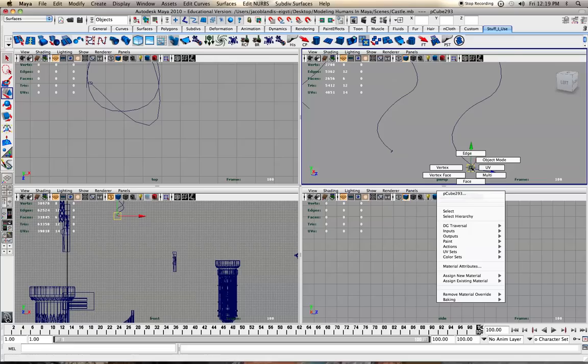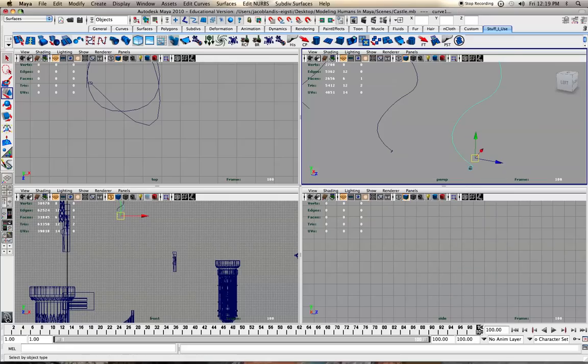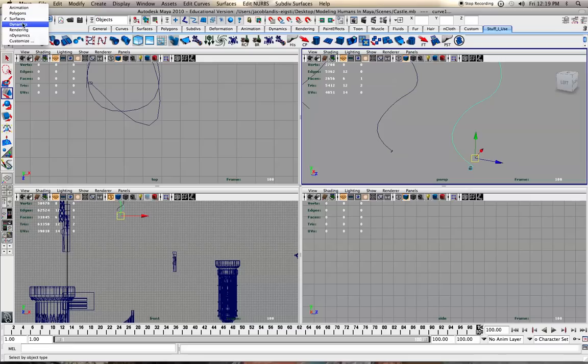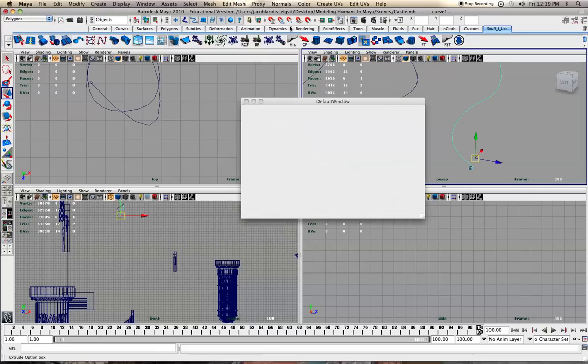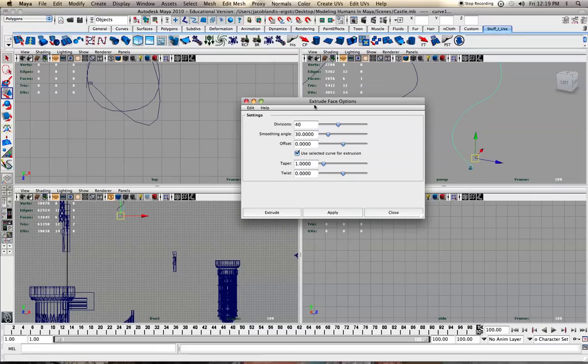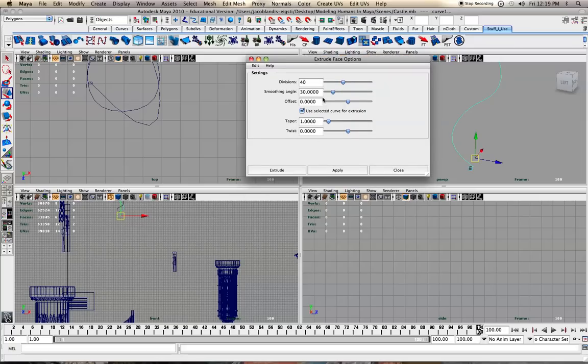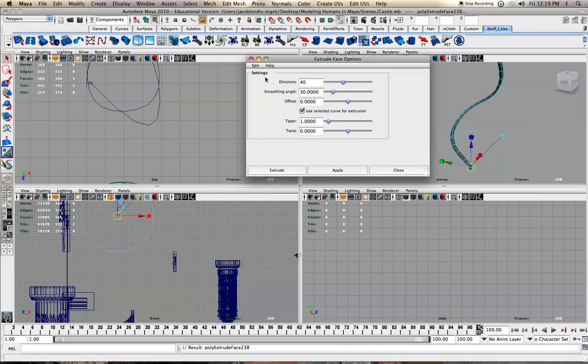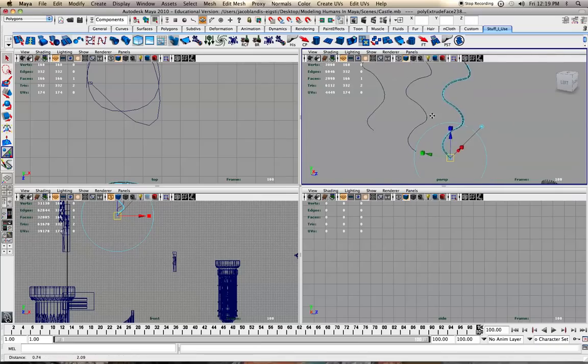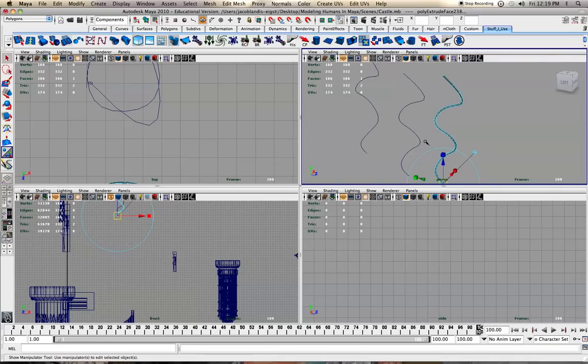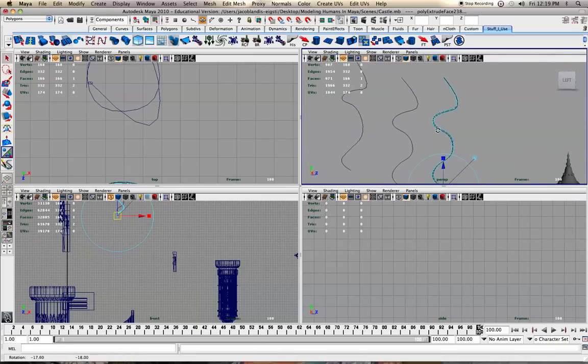So the first way: go down to faces mode and select the face you want, then select the curve you want. Over in polygons, go to edit mesh, extrude in that little options box, and use selected curve for extrusions. I've set divisions to 40, so if we hit apply, boom, it'll bring it along that shape just like that. That's one way.